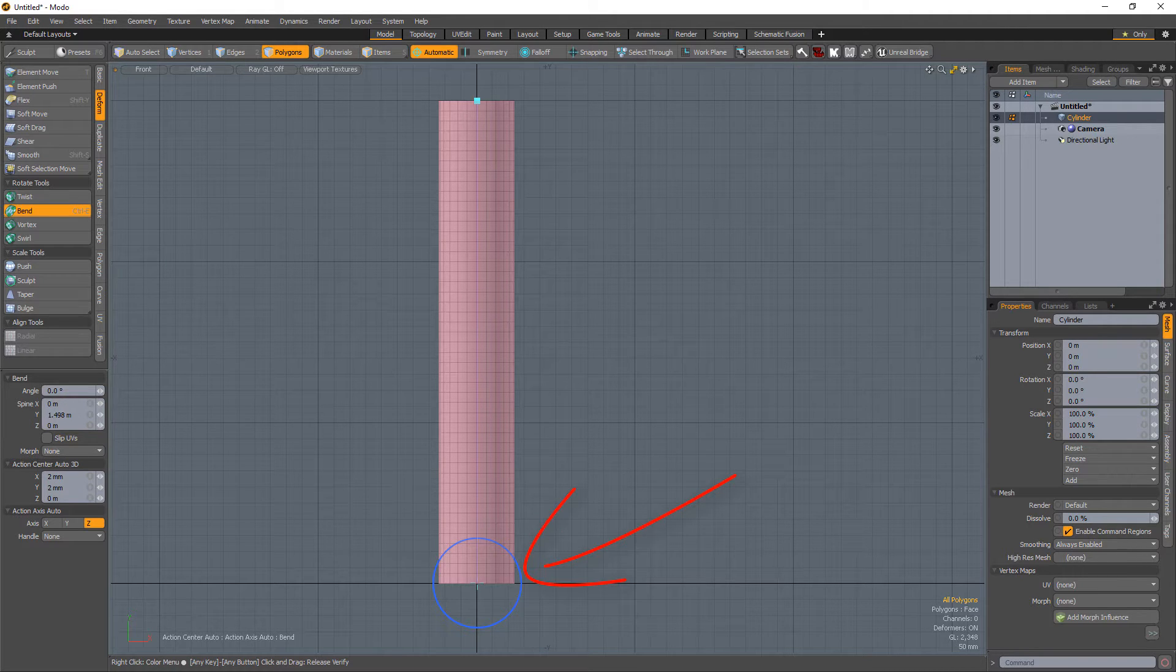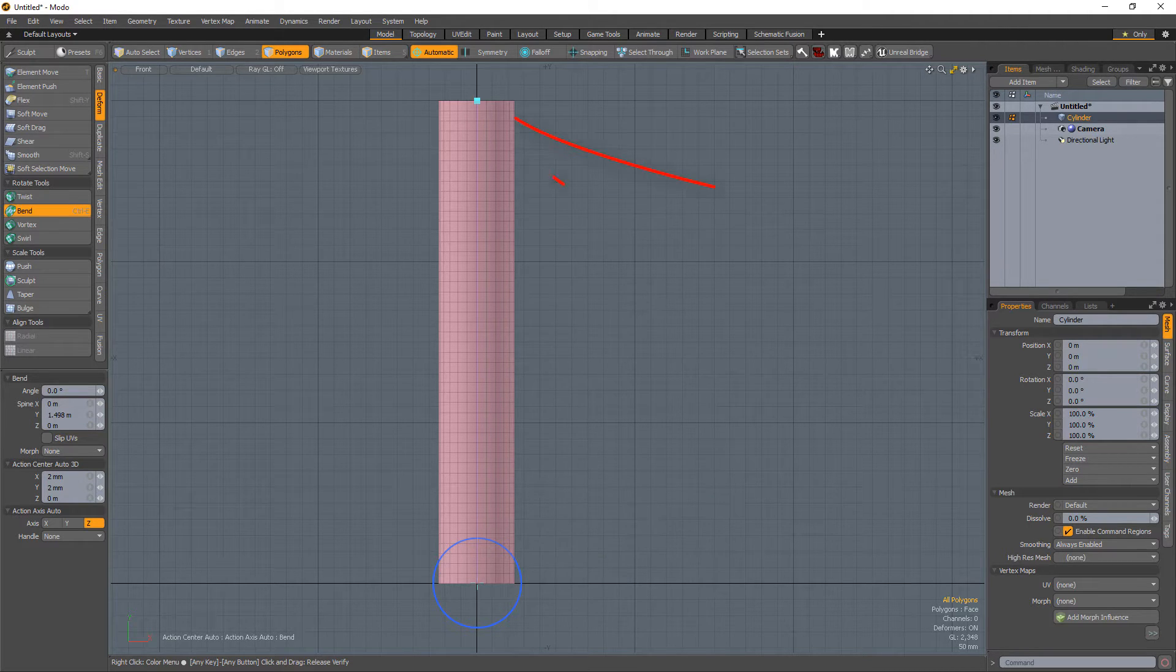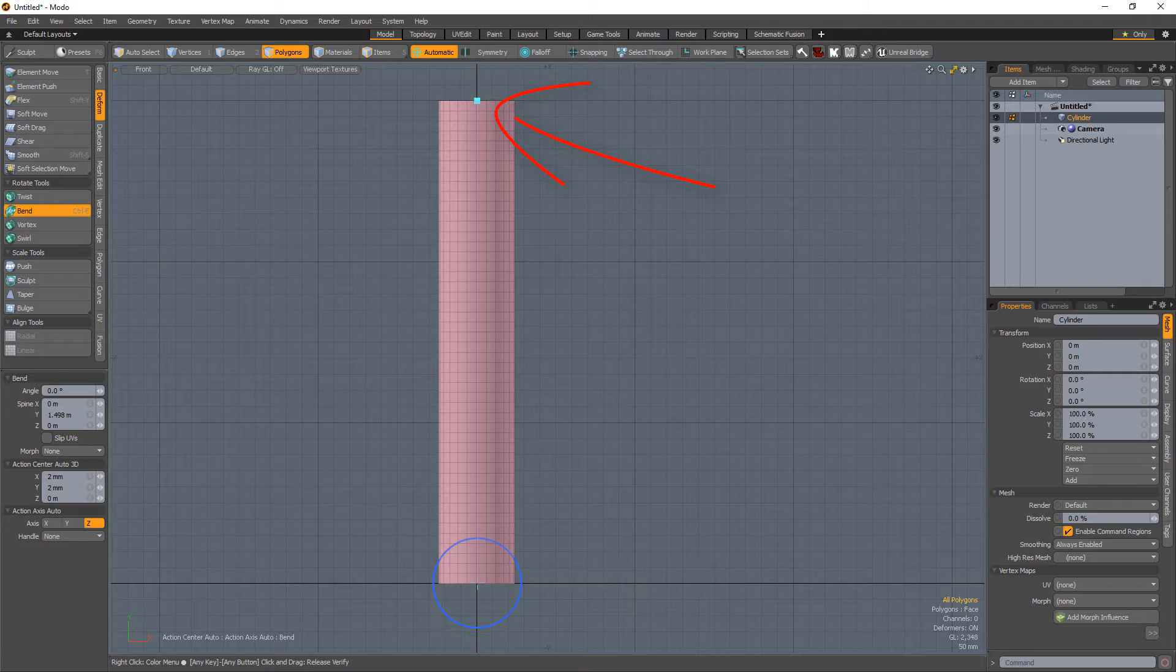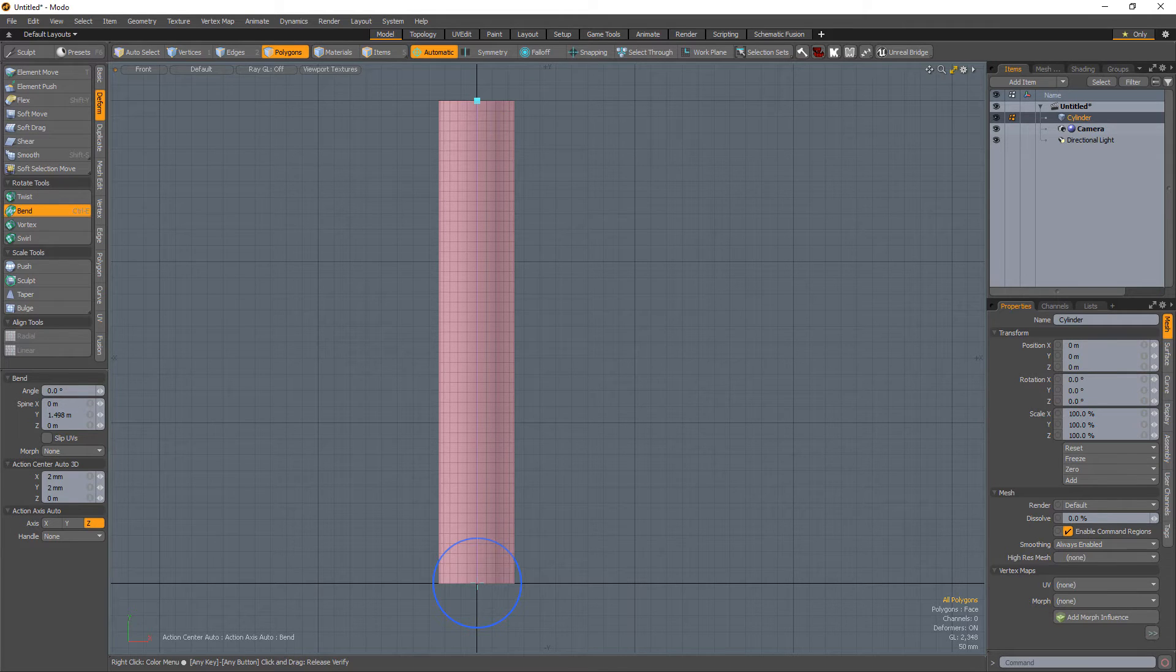The circular angle handle controls the amount of the bending, and the spine handle determines the influence area for the operation.